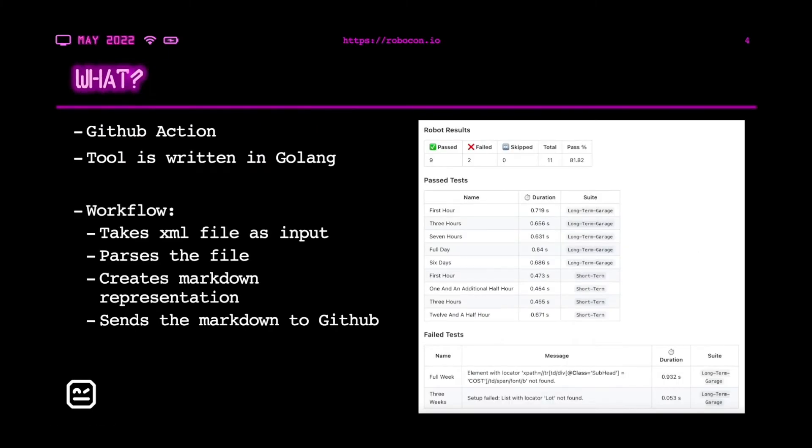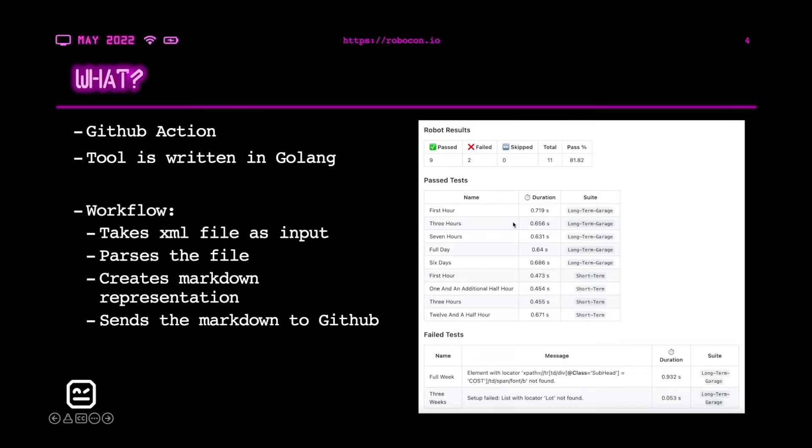Next, more about the actual tool. It can be used through GitHub action. The tool is written in Golang, and on the right side you can actually see how the actual output from the tool looks like.